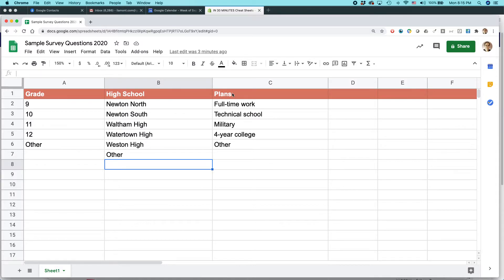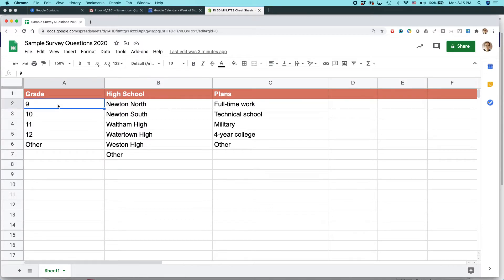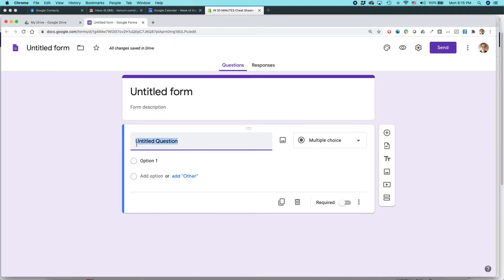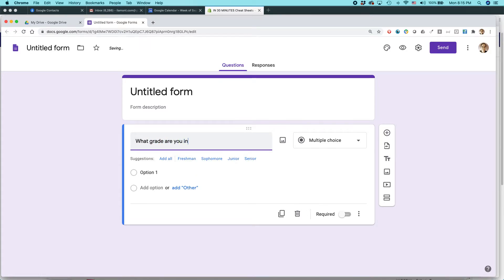So there's grade, high school and plans. And you can see the types of questions I want to ask. Now, of course, I could go back and forth and just like kind of copy this, this one, the number nine, and then go back to this and say, what grade are you in? And then I could start doing things like pasting in grade nine.